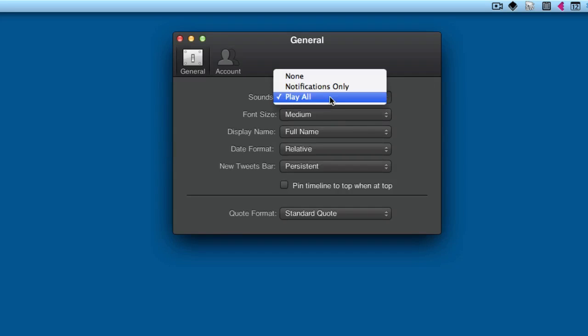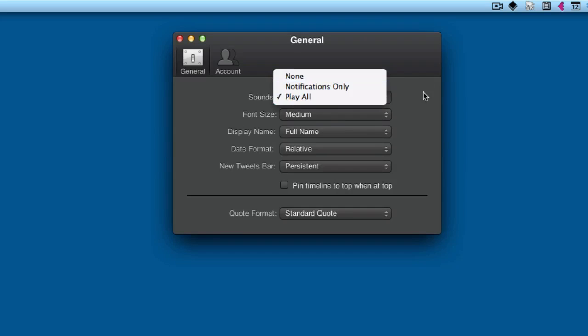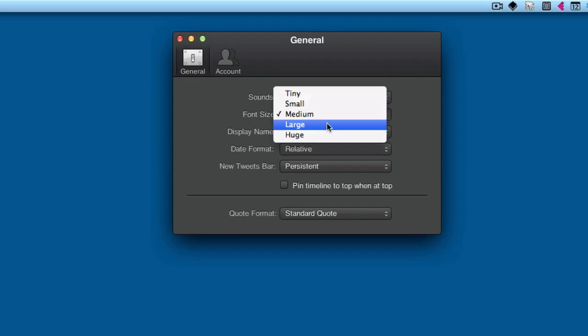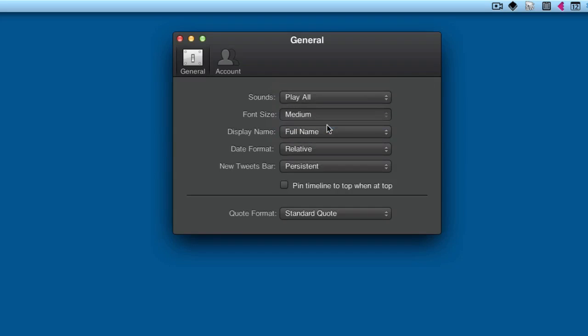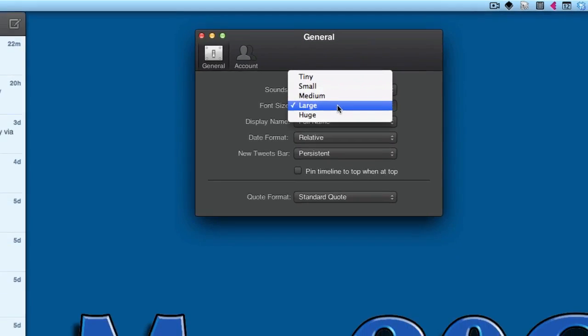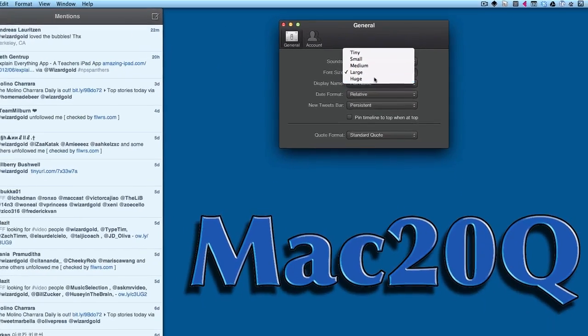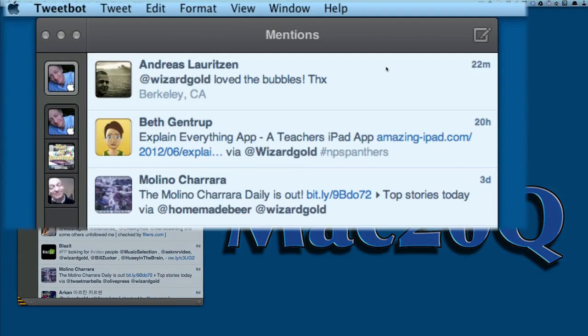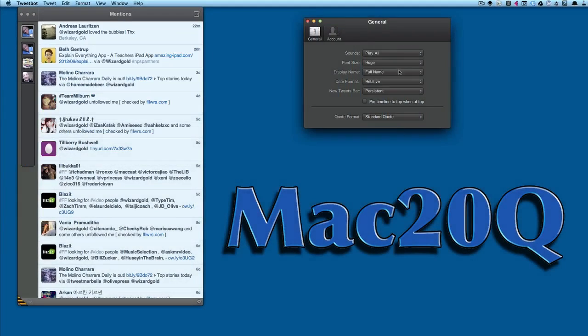You've got sounds that are available—you can play all notifications, only, or whatever. You can have a font size: medium, large, huge, and so on. That depends on how good your eyesight is. That didn't change a lot going to large, did it? It didn't even change much when it went to huge either.